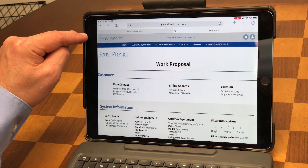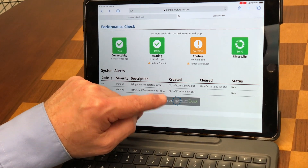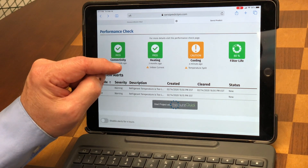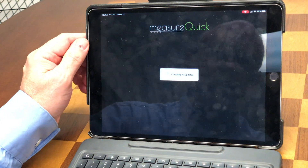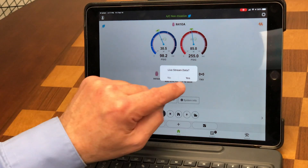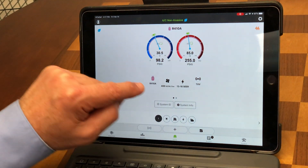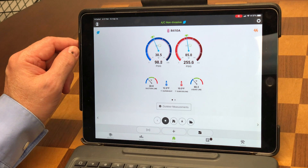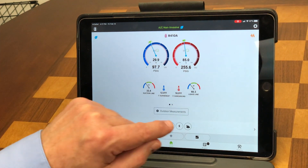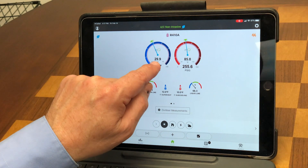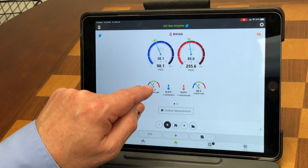We'll go back and open this up in MeasureQuick — it will say 'starting a project with MeasureQuick.' This is really nice because a lot of technicians are used to this way of looking at it. It checks for updates and then asks for the live stream data. I hit yes and then open, and it's live streaming data into MeasureQuick. I can see my suction line temperature is low, my liquid line temperature is low, and my coil is operating below freezing.